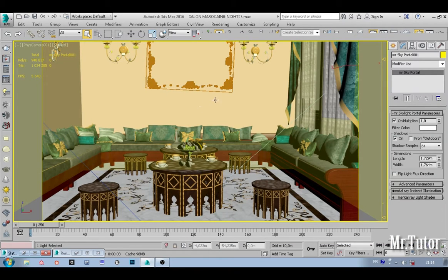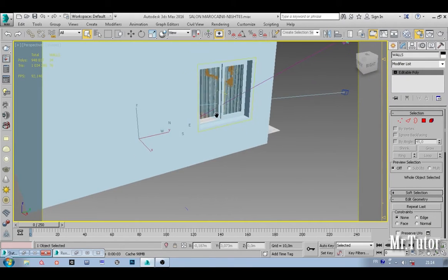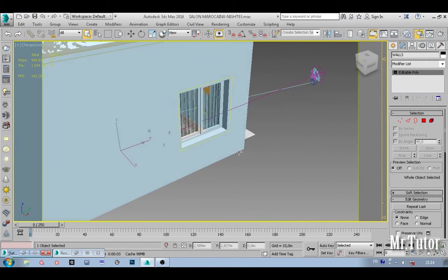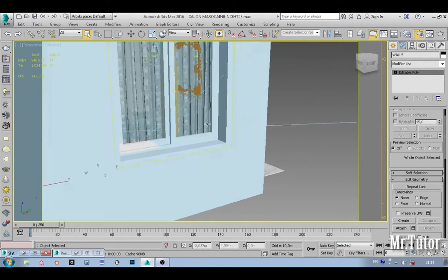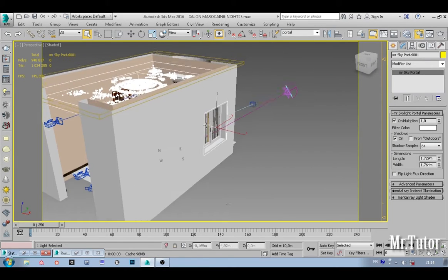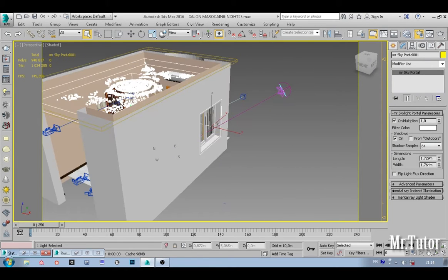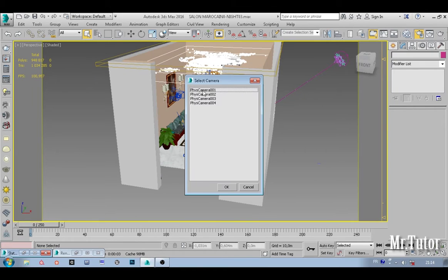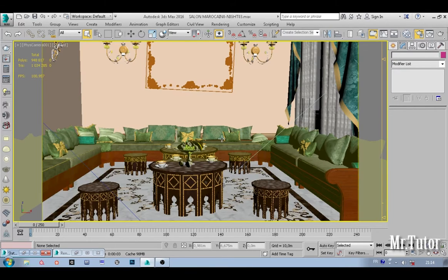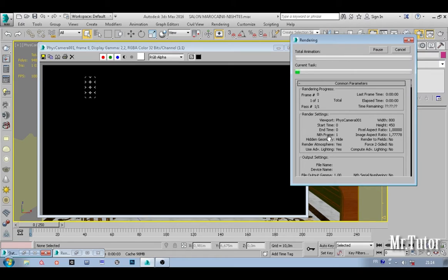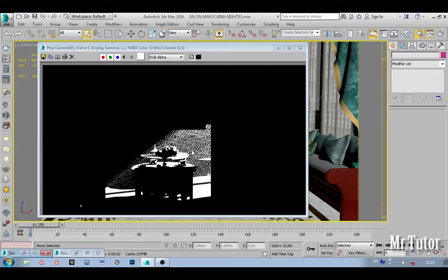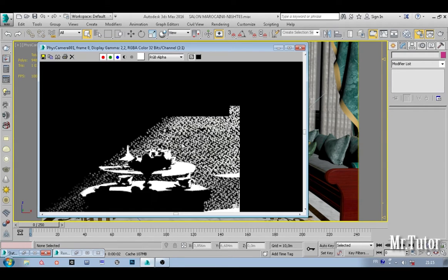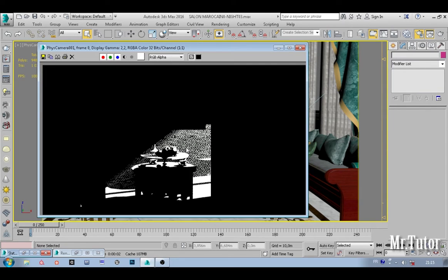This is just a white image, a white noisy image. So what could be wrong with our setup? Let's go to perspective. The problem here is that I have my motorized sky portal that I'm going to delete right now, and go back to my camera view and do another render again.